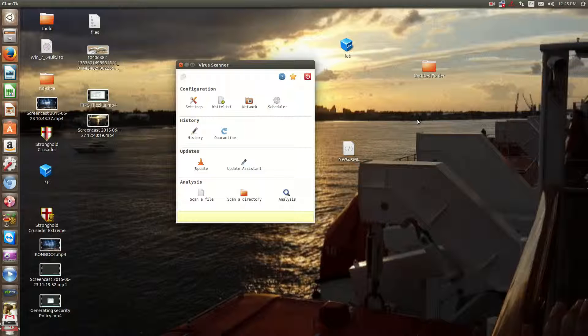Hello everyone, Sean Mancini here, and today I'm showing you a graphical front end for Clam Antivirus.